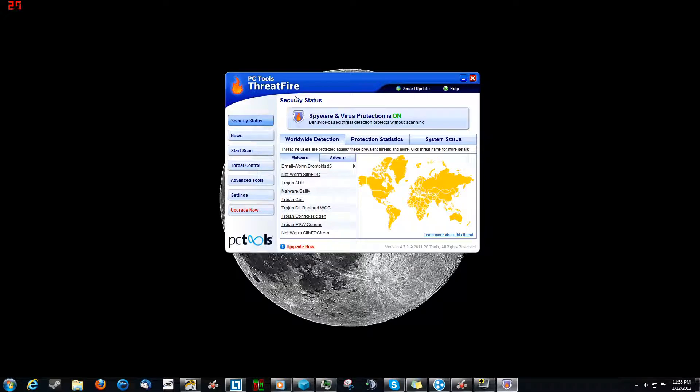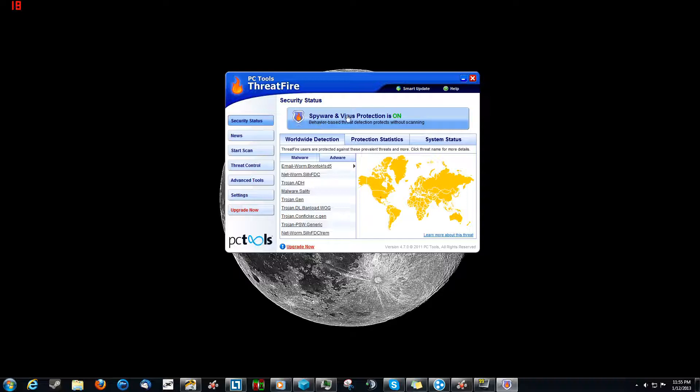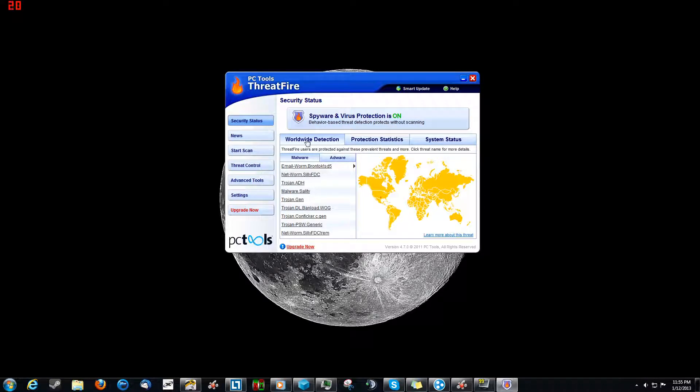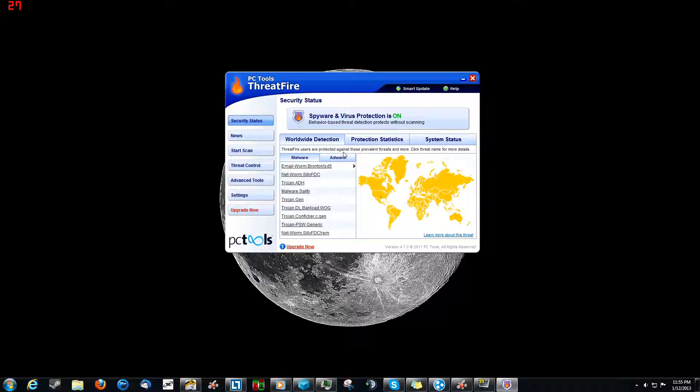This is the security status, your home page. This right up here is just a little thing telling you that protection is on. Now, worldwide detection says ThreatFire users are protected against these prevalent threats and more. Click on the threat name for more details.